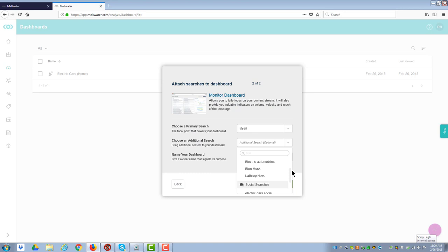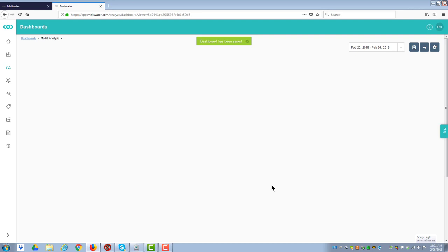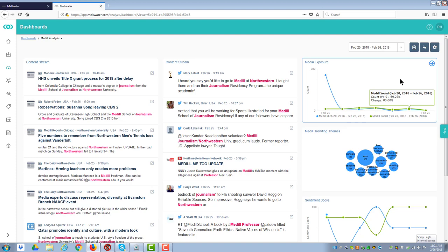The secondary search, it doesn't matter which way you do this, will be Medill Social. And for the name, I'm going to call this one Medill Analysis. Then I hit create the dashboard. What it's going to do is it's going to put together a generic dashboard of the different things that are being discussed. What you have are content streams from both sources. One's news and one is from social.